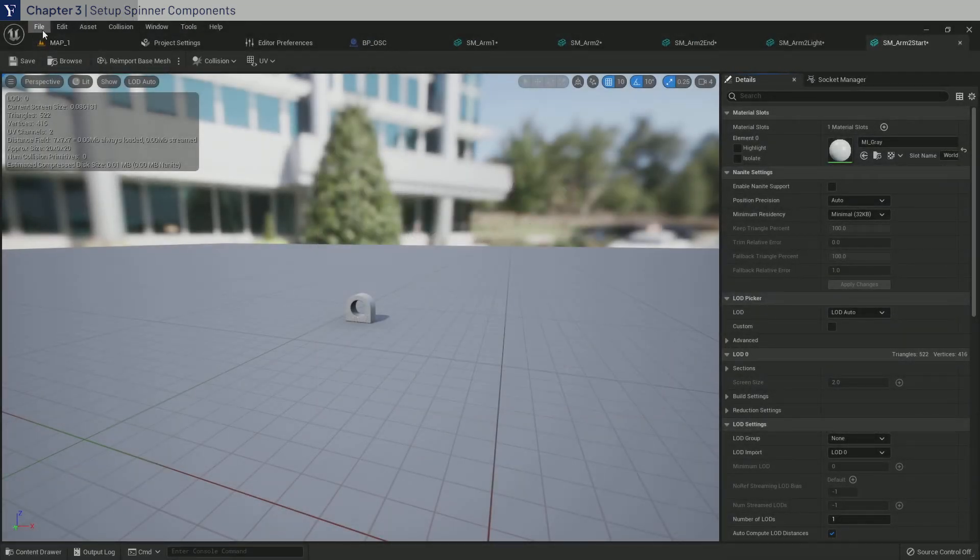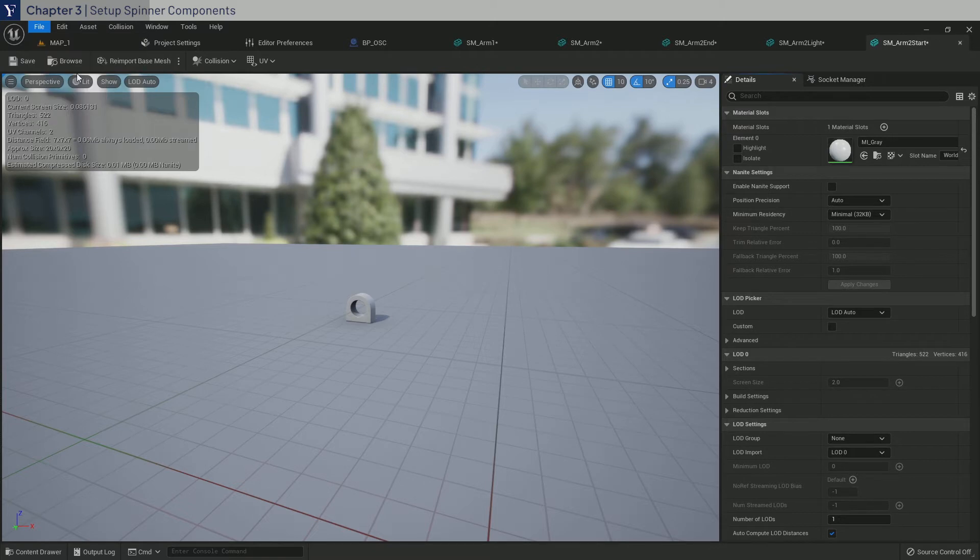Once you're done, click File, Save All and close all the material windows away.